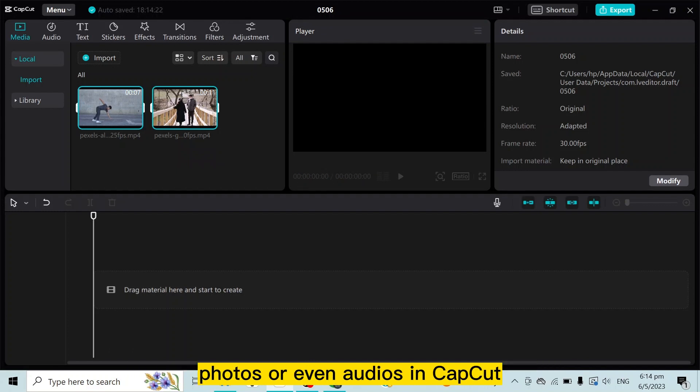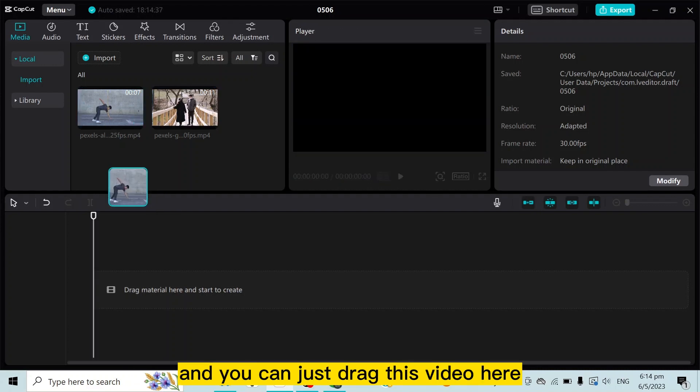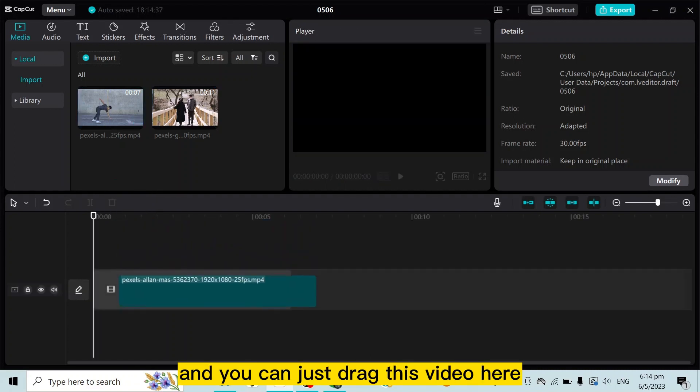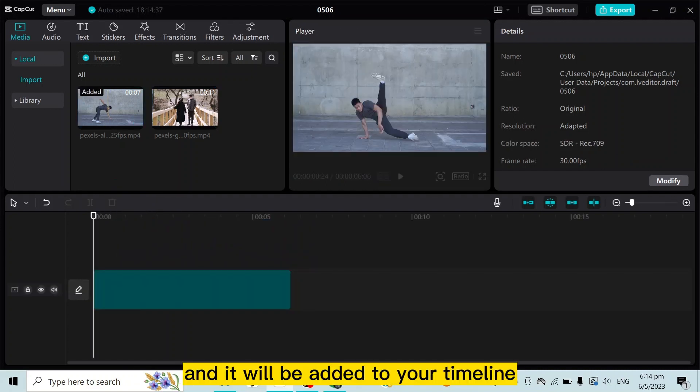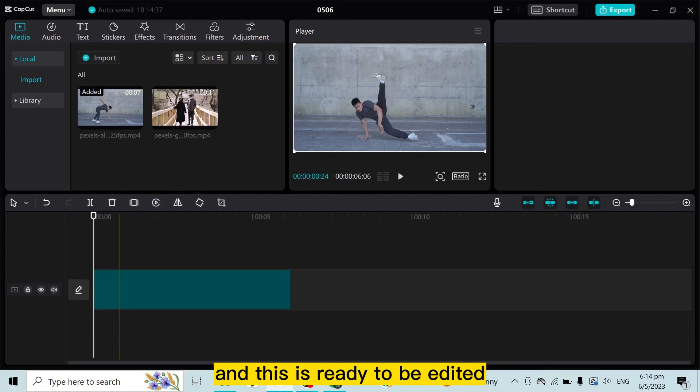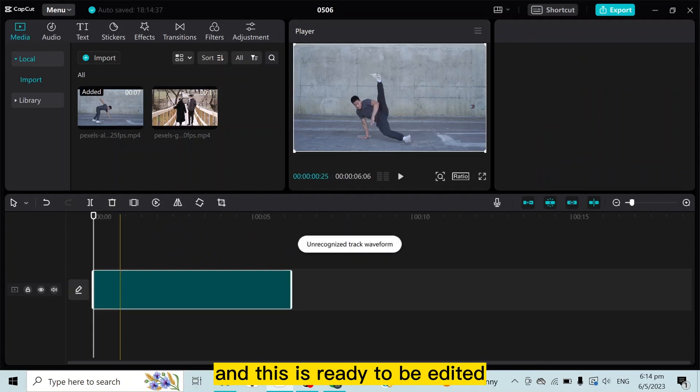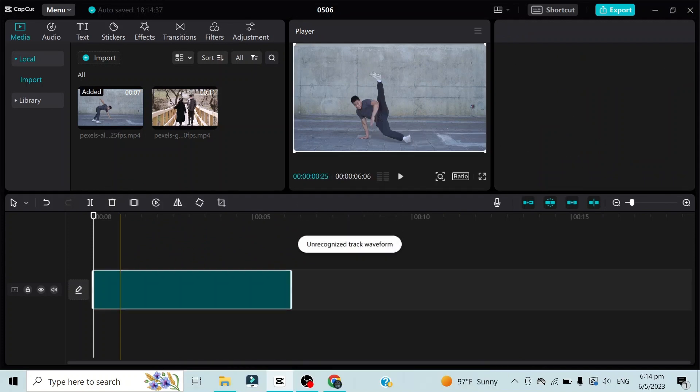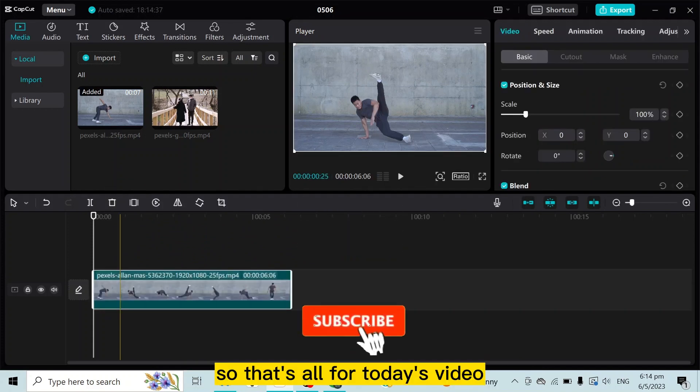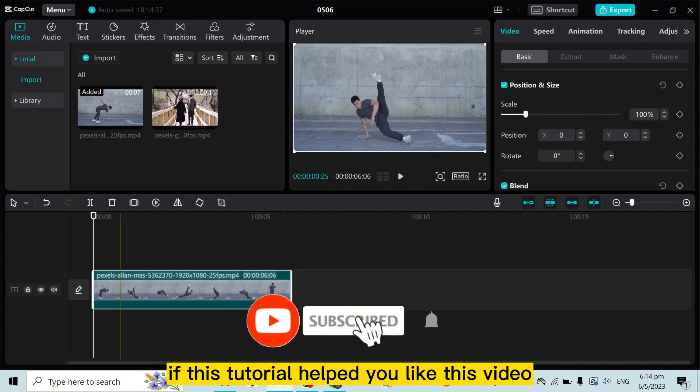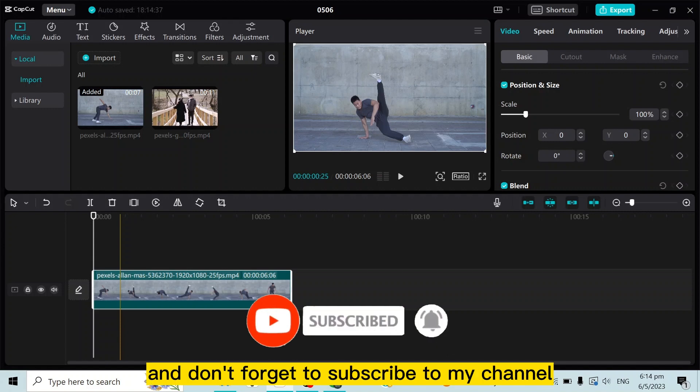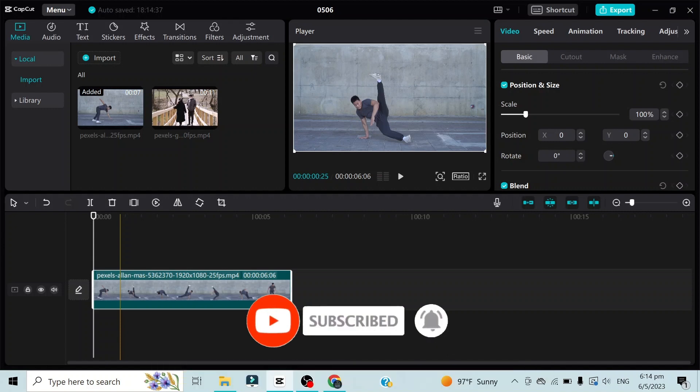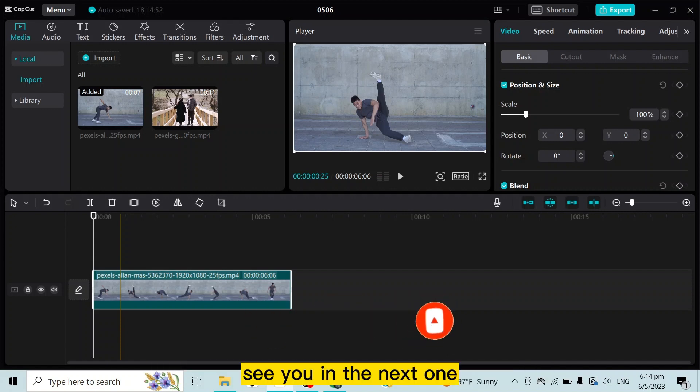And this is how easily you can import any videos, photos, or even audios in CapCut. You can just drag this video here and it will be added to your timeline, and this is ready to be edited. So that's all for today's video. If this tutorial helped you, like this video and don't forget to subscribe to my channel. See you in the next one.